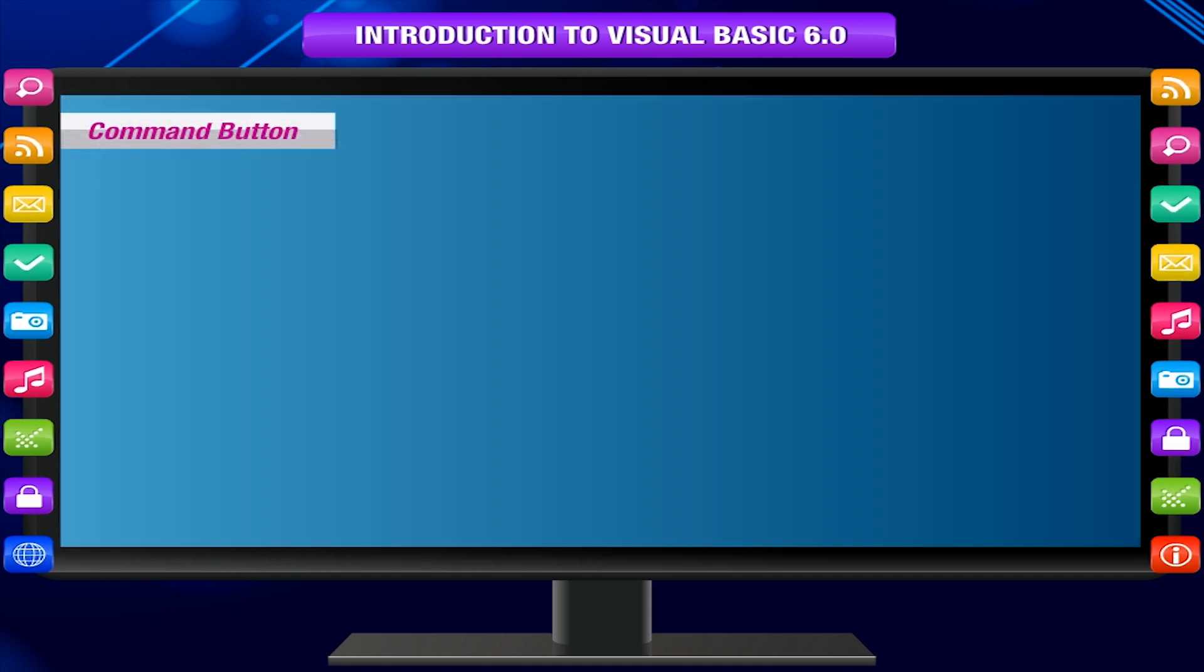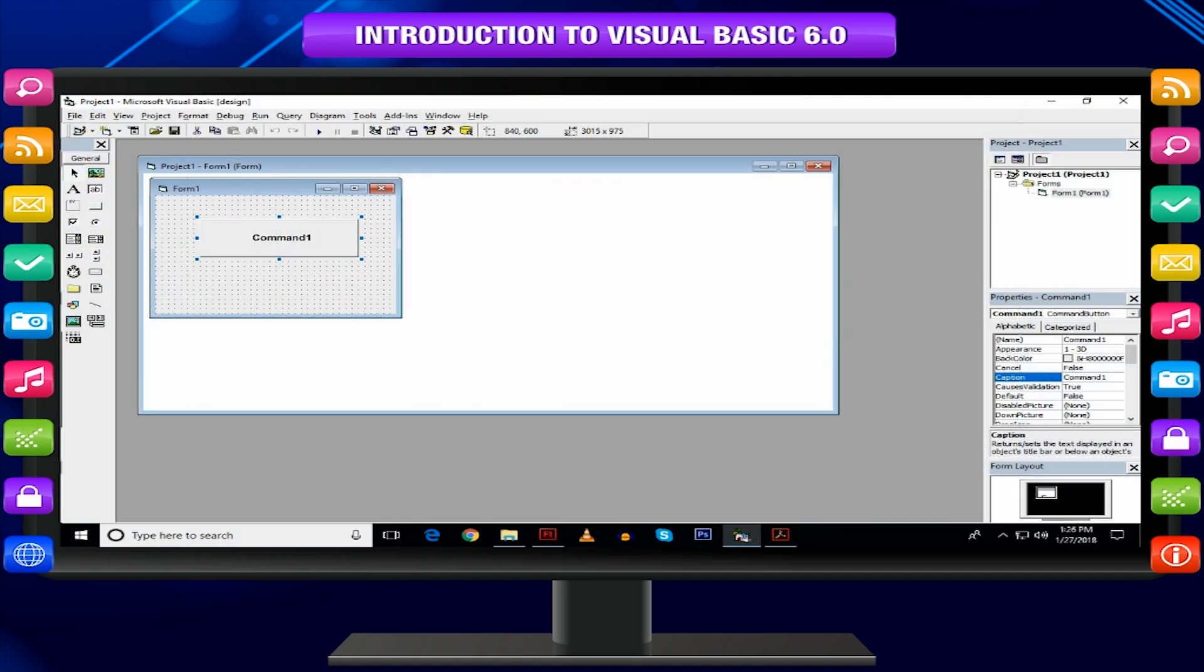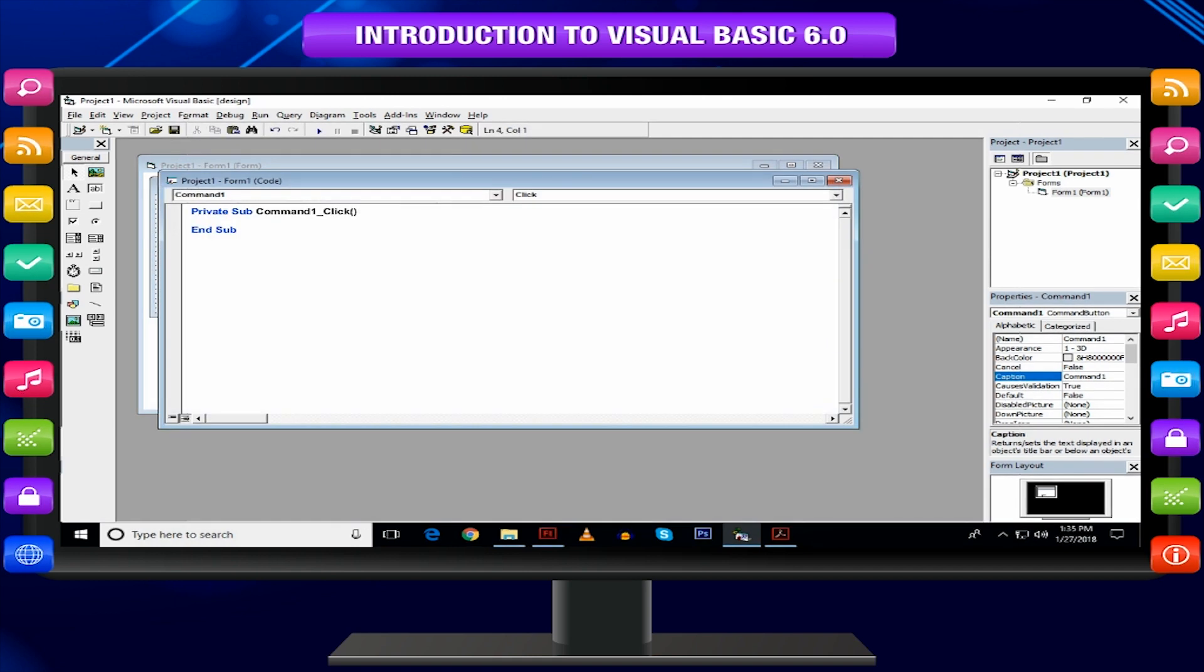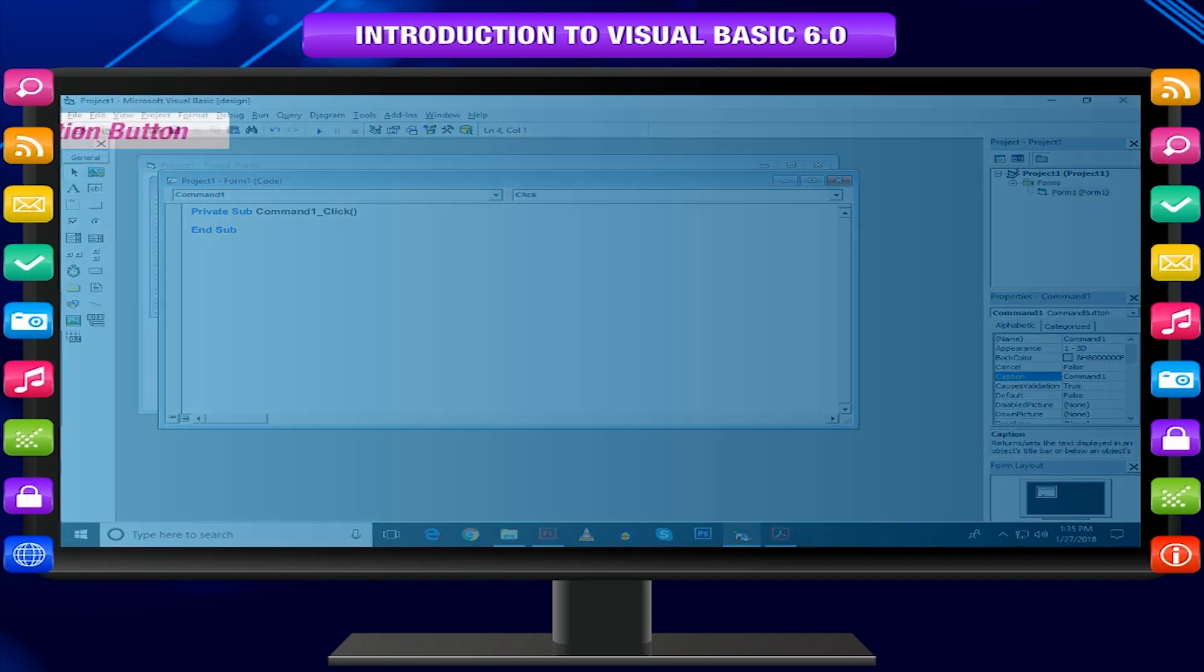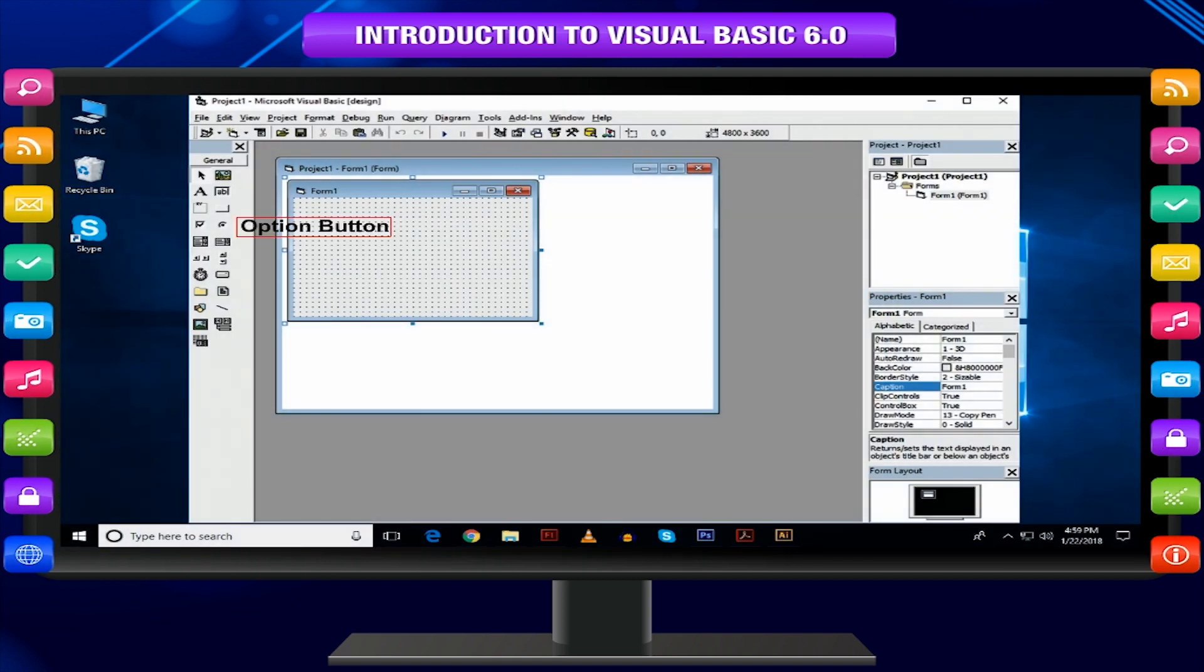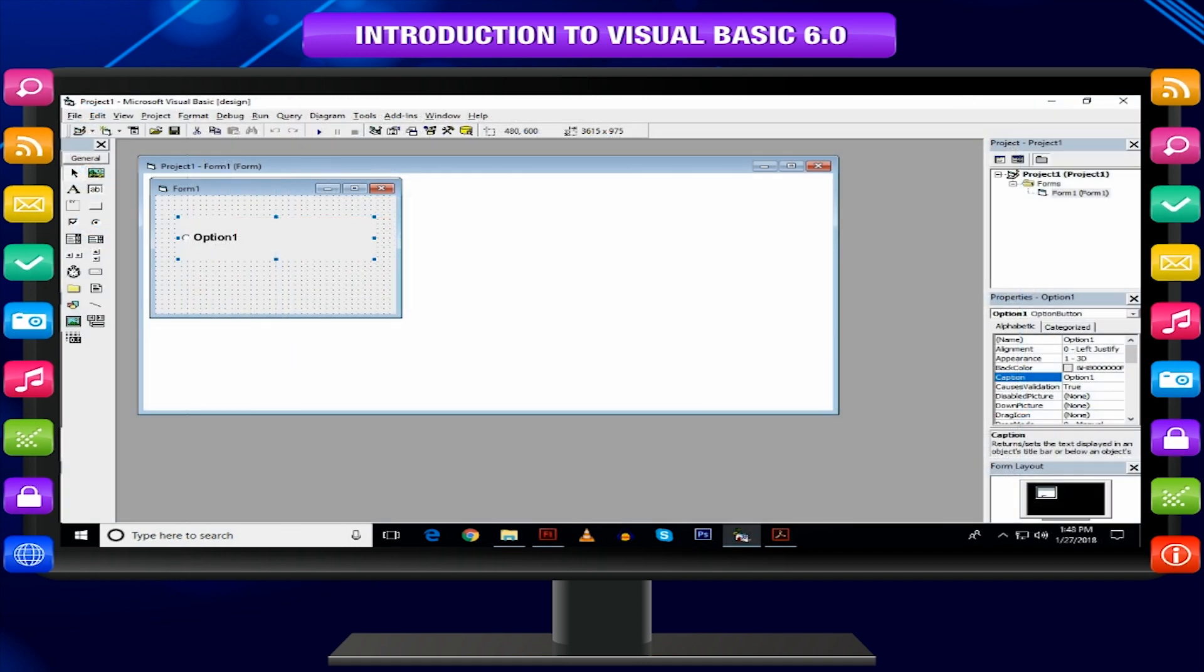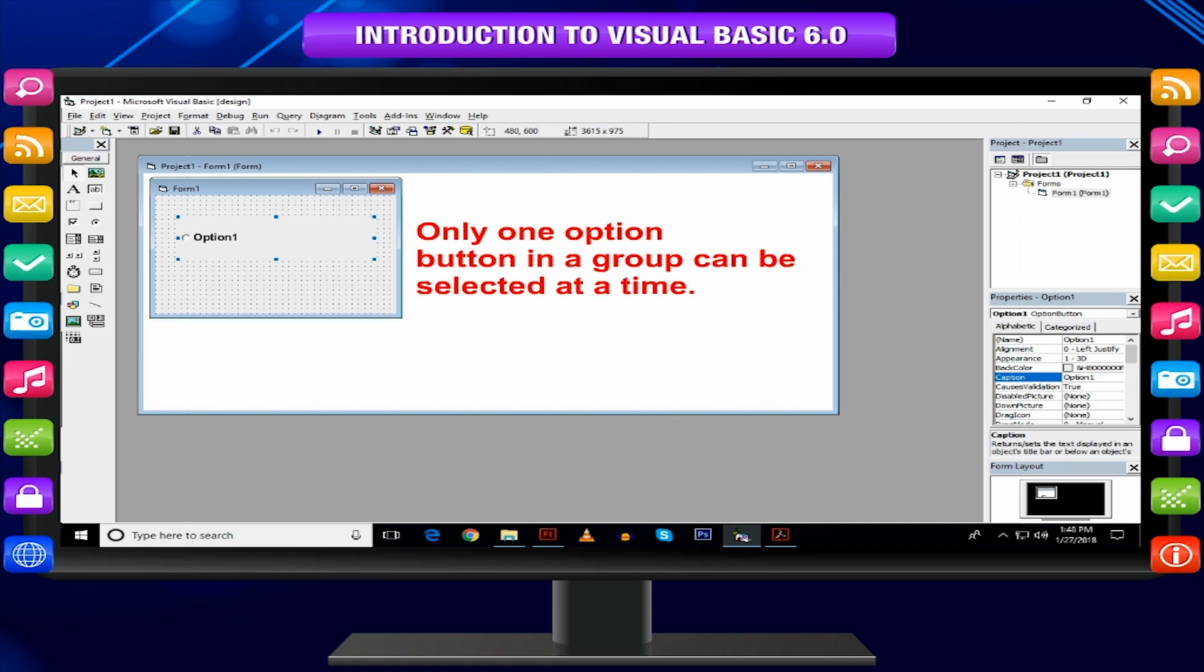Command Button: The command button control is simply a button like we see in our daily use software. When the end user clicks the command button, the program behaves according to the code assigned in the command button. Option Button: This control enables the end user to select one among several options. Only one option button in a group can be selected at a time.